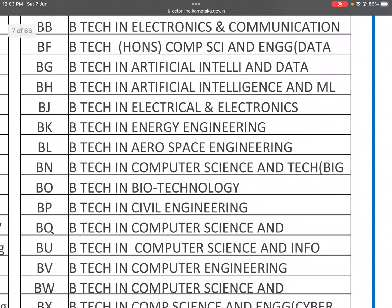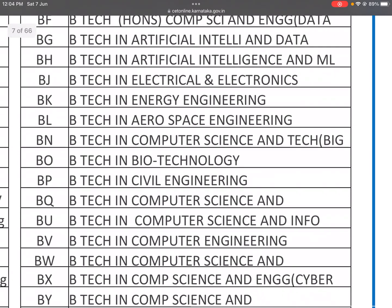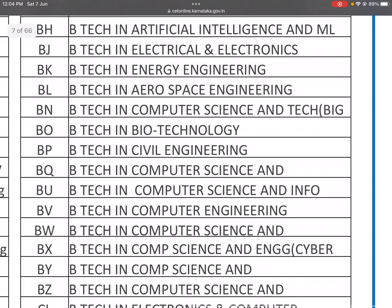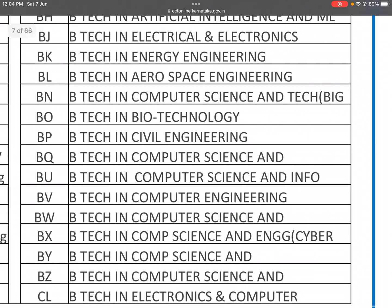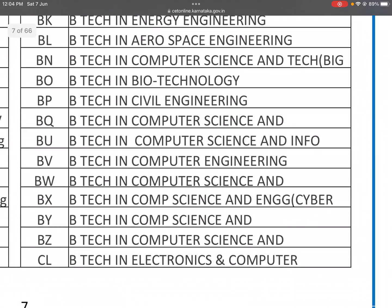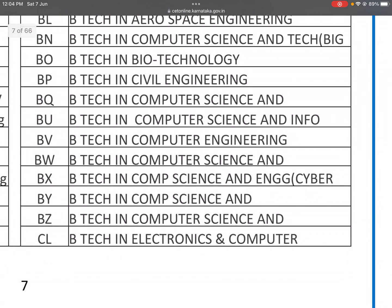BJ is B.Tech in Electrical and Electronics. BK is B.Tech in Energy Engineering. BL is B.Tech in Aerospace Engineering. BN is B.Tech in Computer Science and Technology. BO is B.Tech in Biotechnology. BP is B.Tech in Civil Engineering.